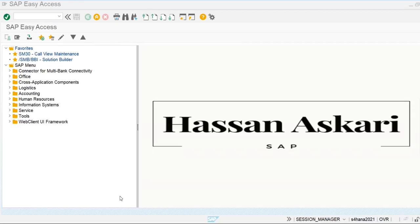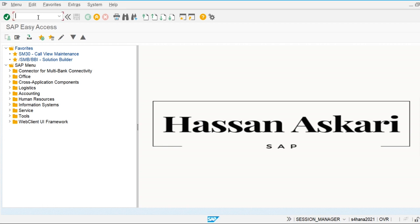Today we are going to see how to create customer and vendor master data. In the previous class we completed the configuration tasks for creating the business partner. Today we are going to create the business partner and then assign the role of customer and vendor to that business partner.